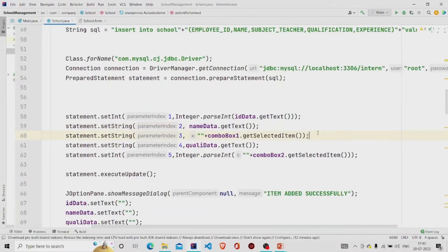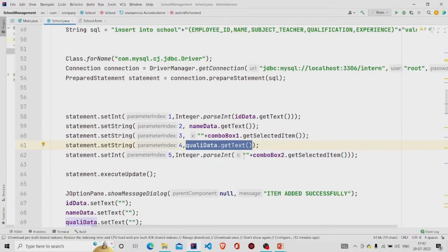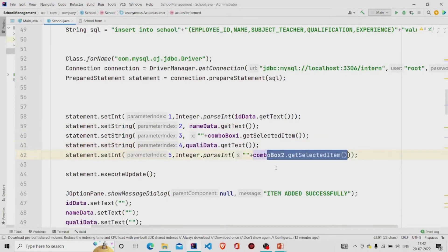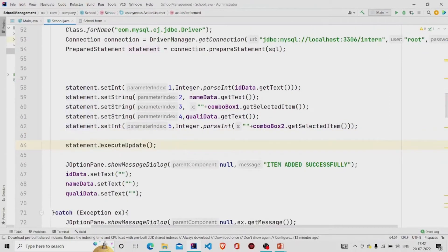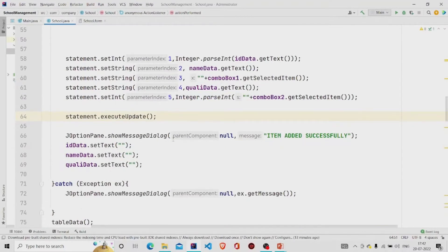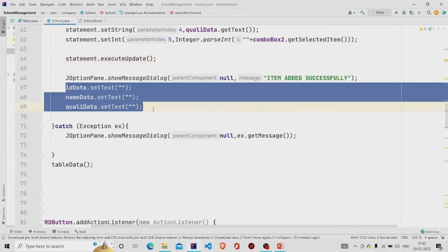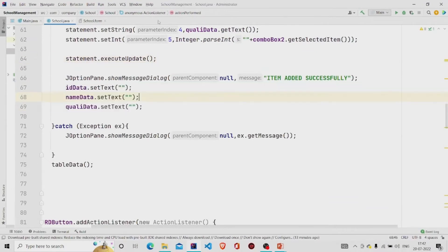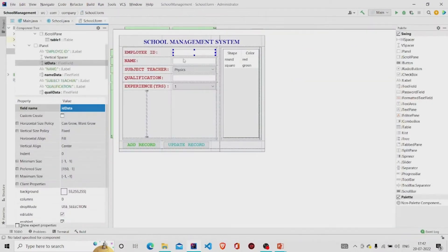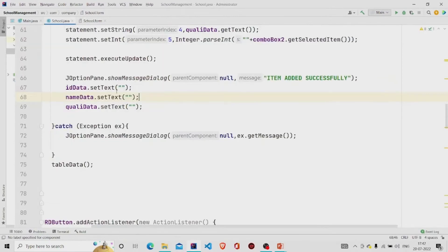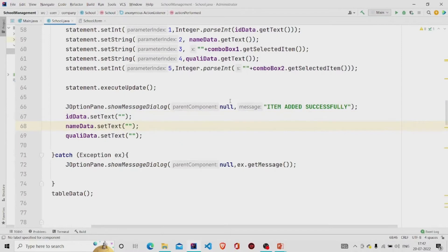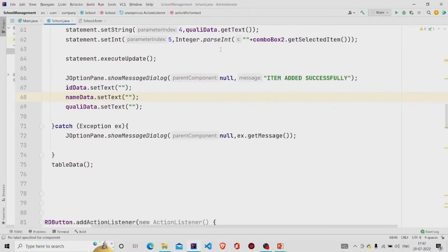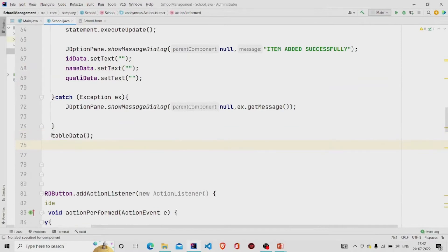And this is of also of type string and this will get converted into integer. Then updating it through this method execute update and then popping the message item added successfully. And these fields will be set to null after the addition of the data, and then displaying it again whatever gets updated into the table.